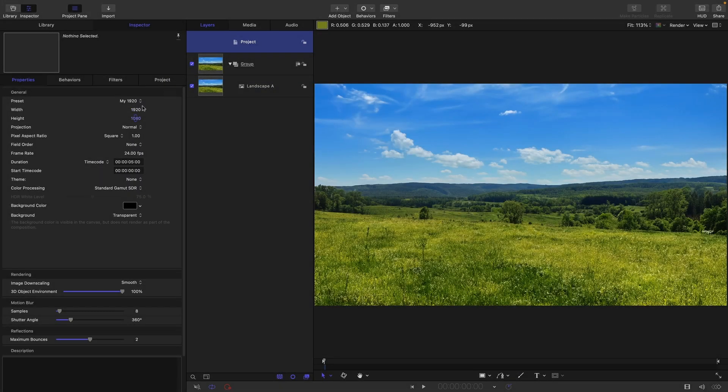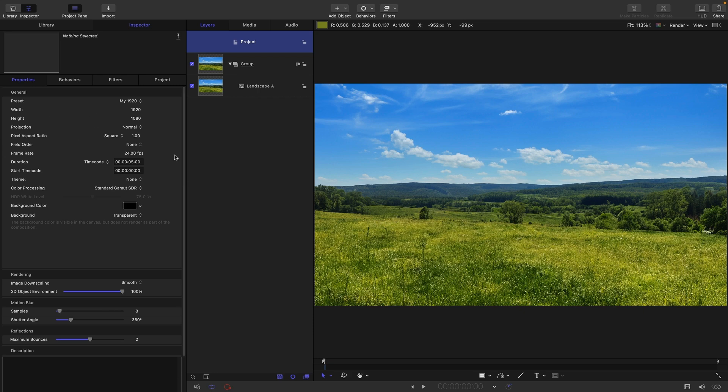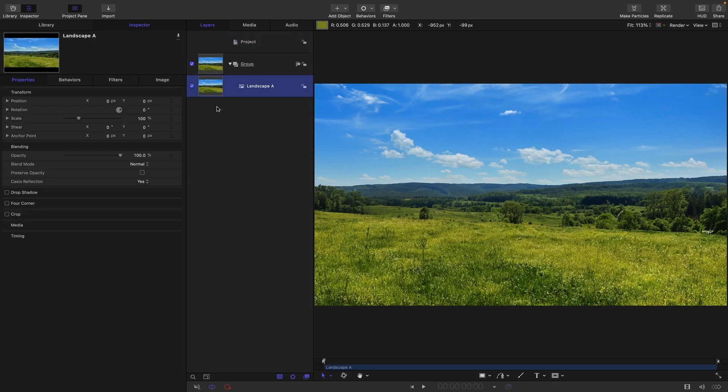So here I am in a 1920 by 1080 project. Don't worry about the frame rate and duration because we're just looking at a still here. And I've got this landscape shot here, which is also 1920 by 1080.